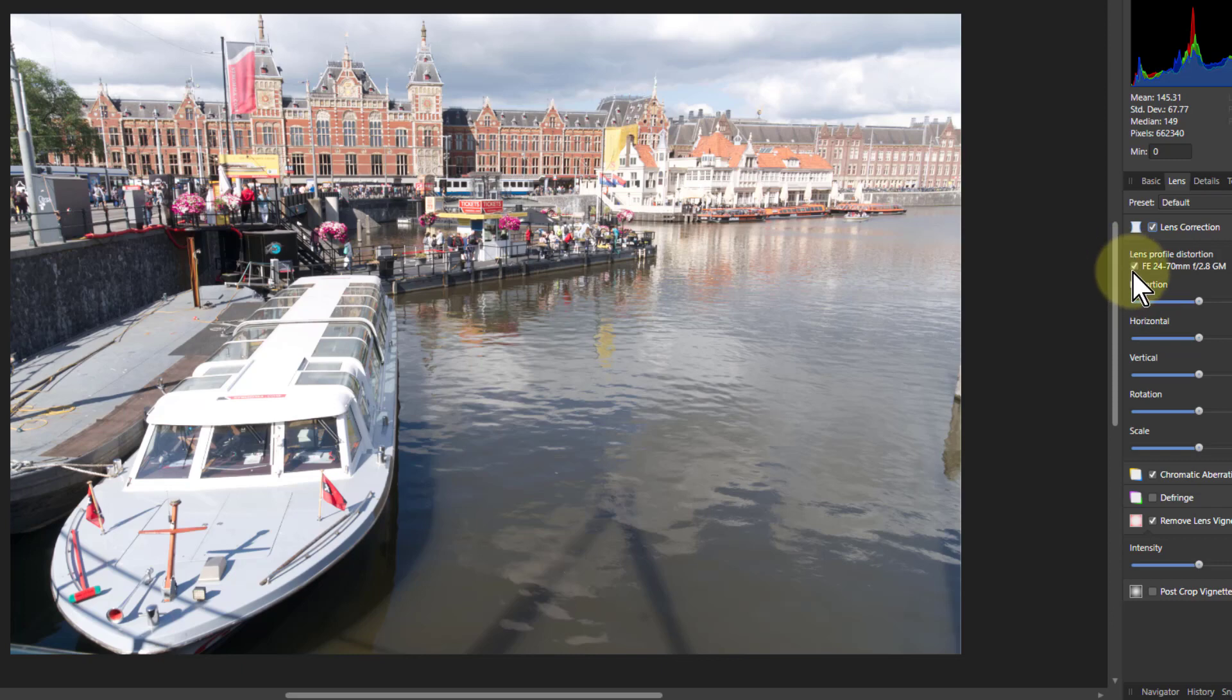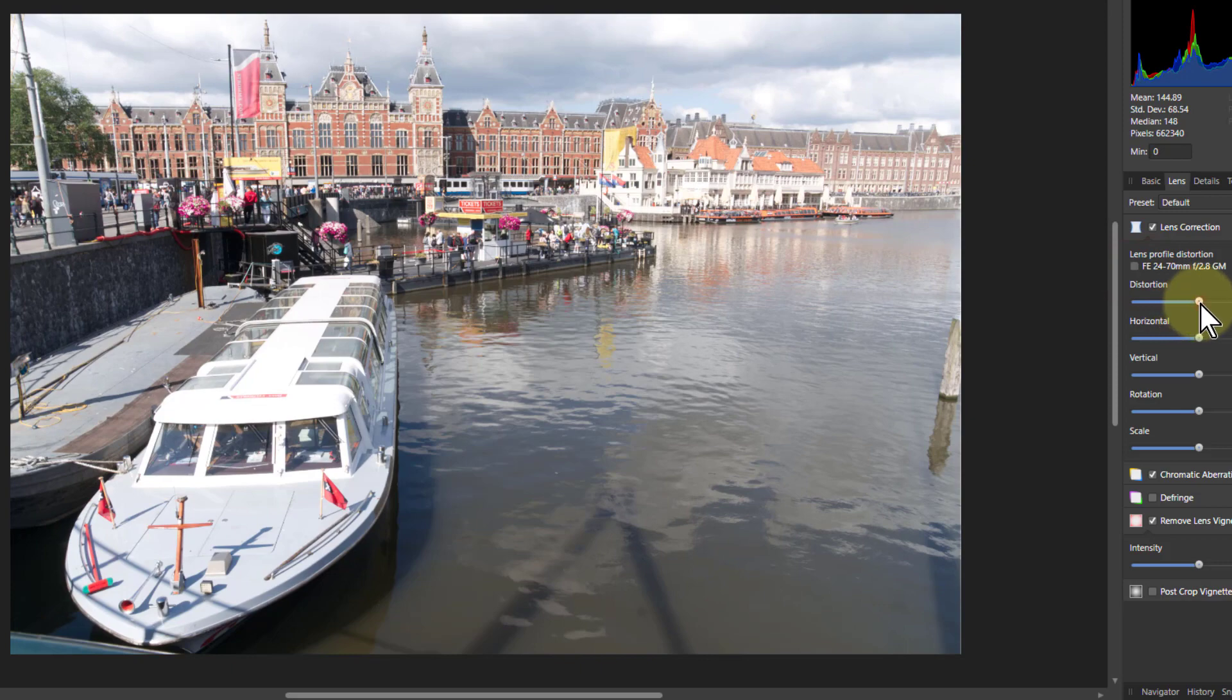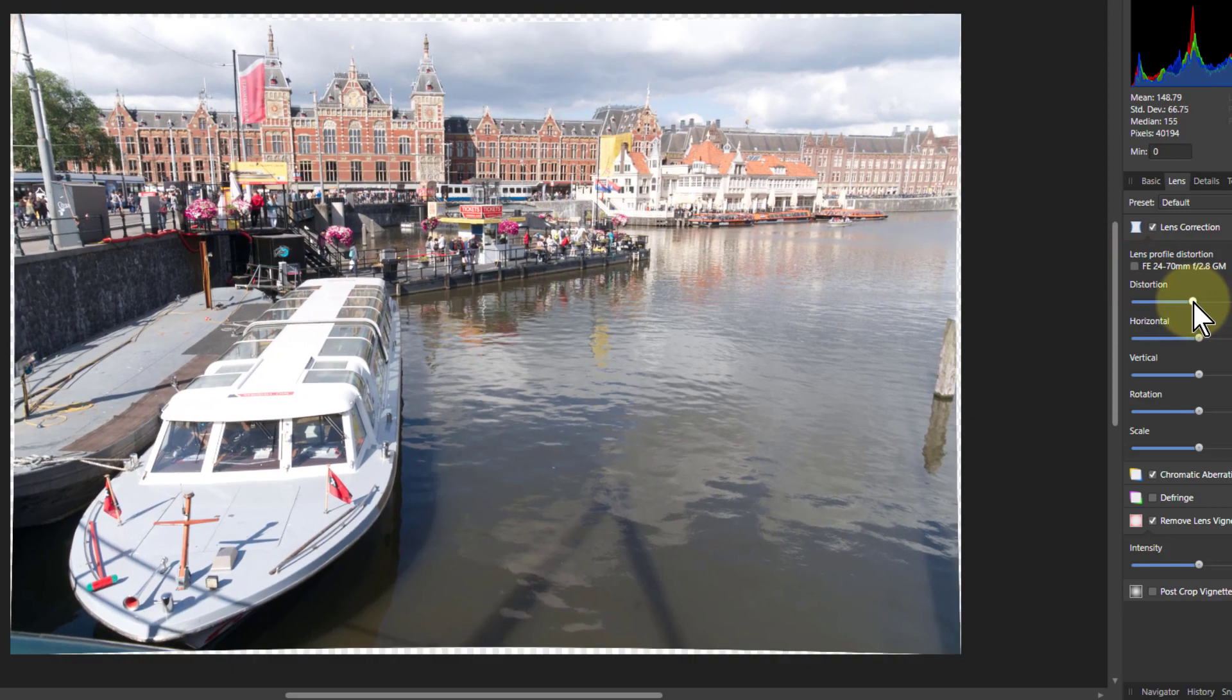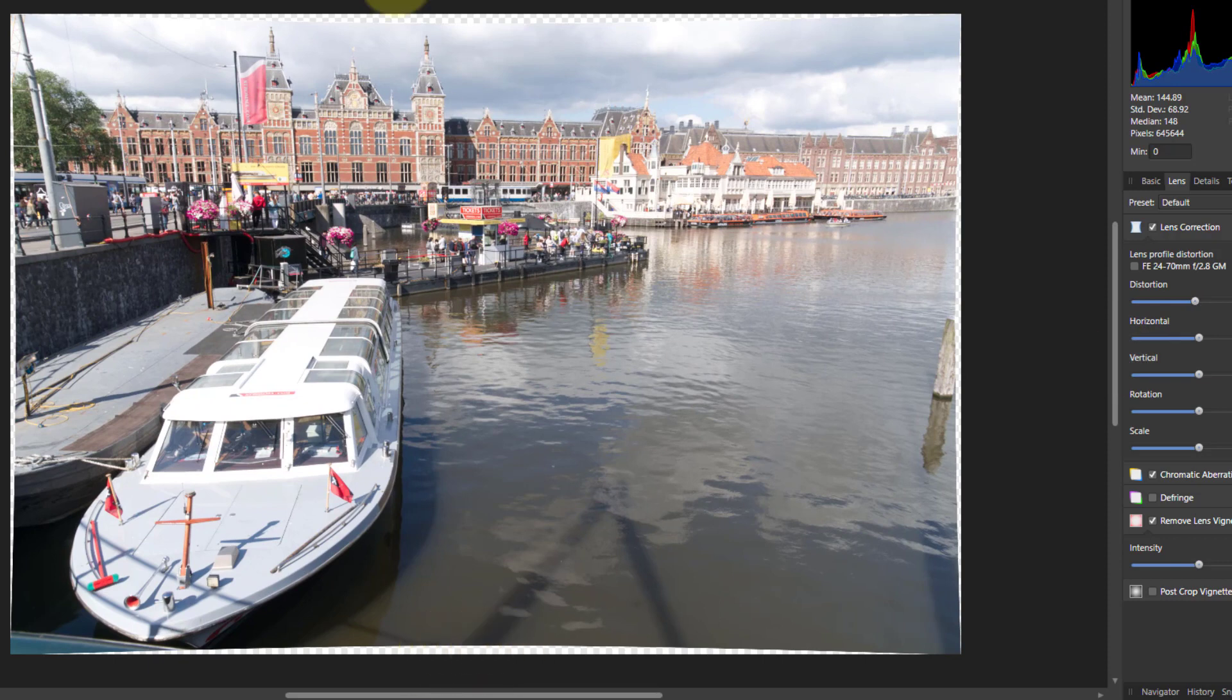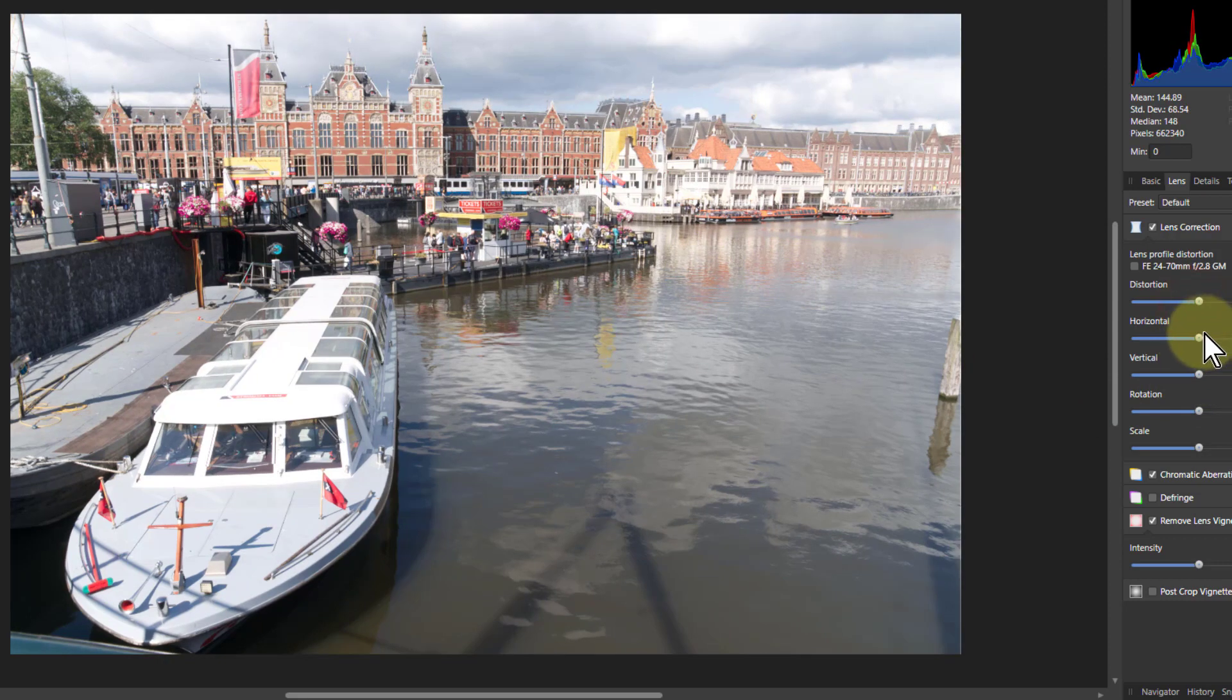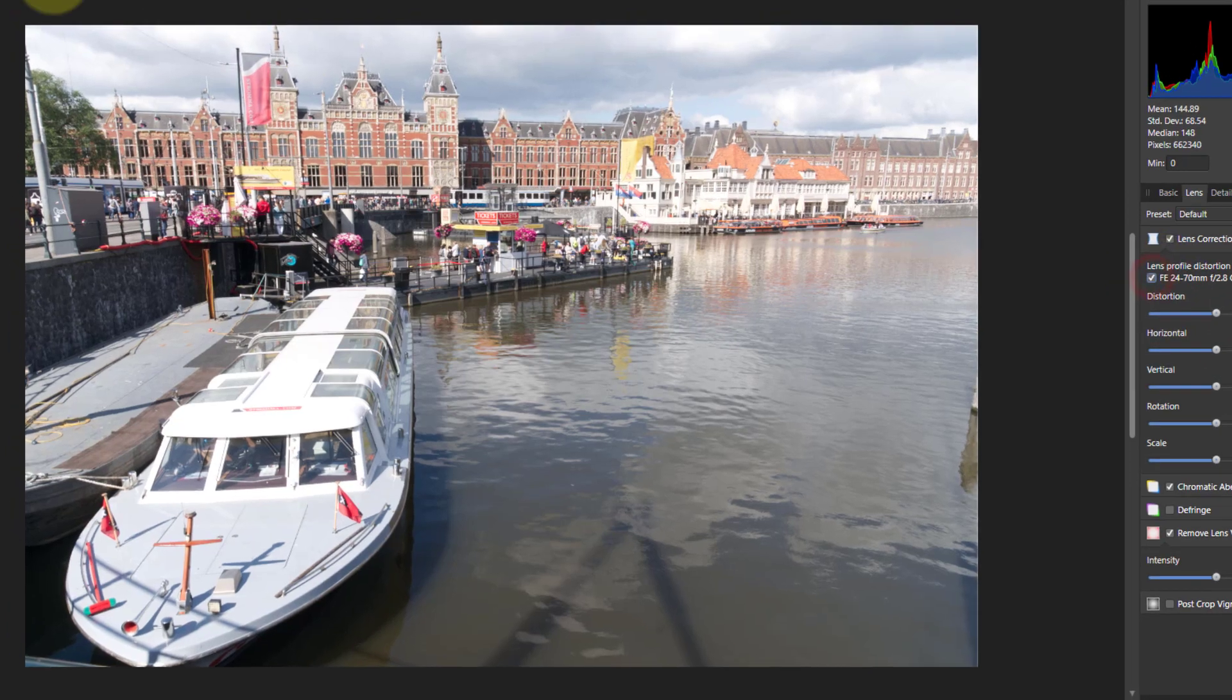So I could keep the Lens Correction on here and turn it off just here because it's just for that lens, and then play with this myself. Then you're going to get these areas at the edge which you'll have to inpaint. So I could do that. But if I want to keep the correction they've made, which is specific for that lens, what I can do is turn it back on again.